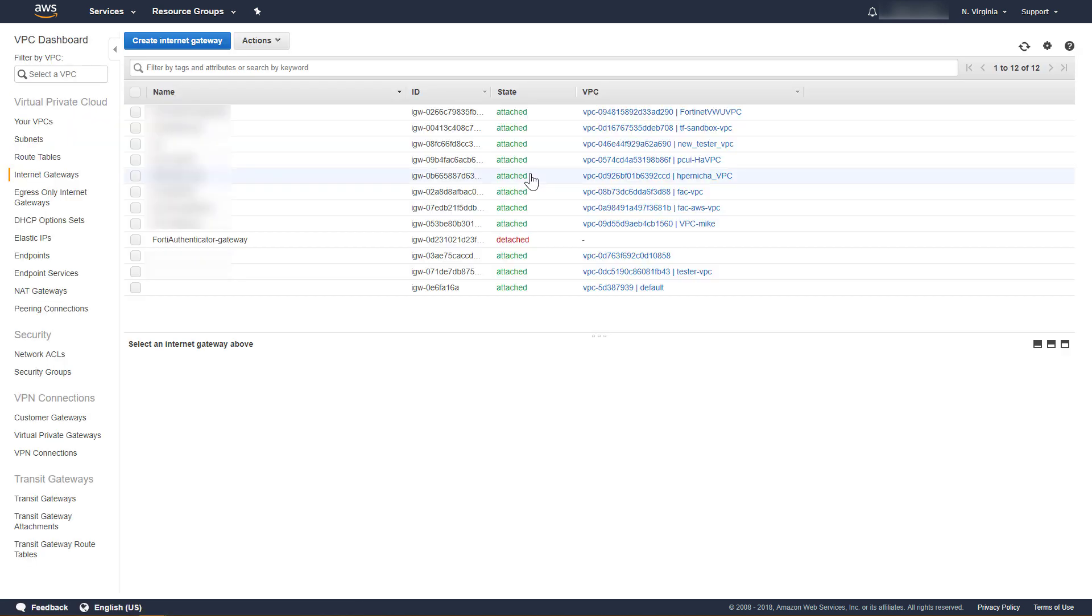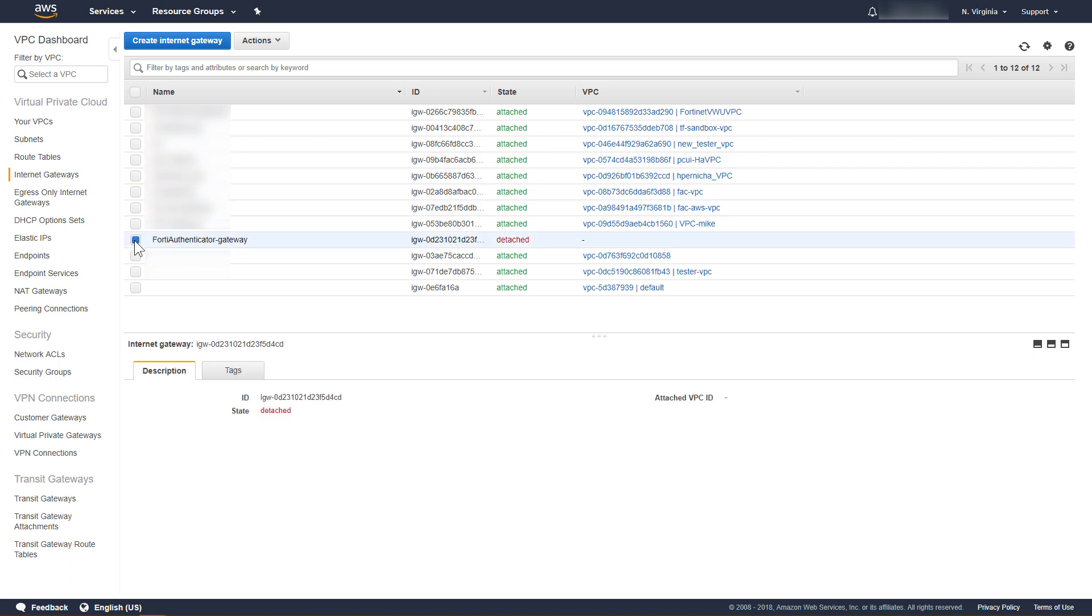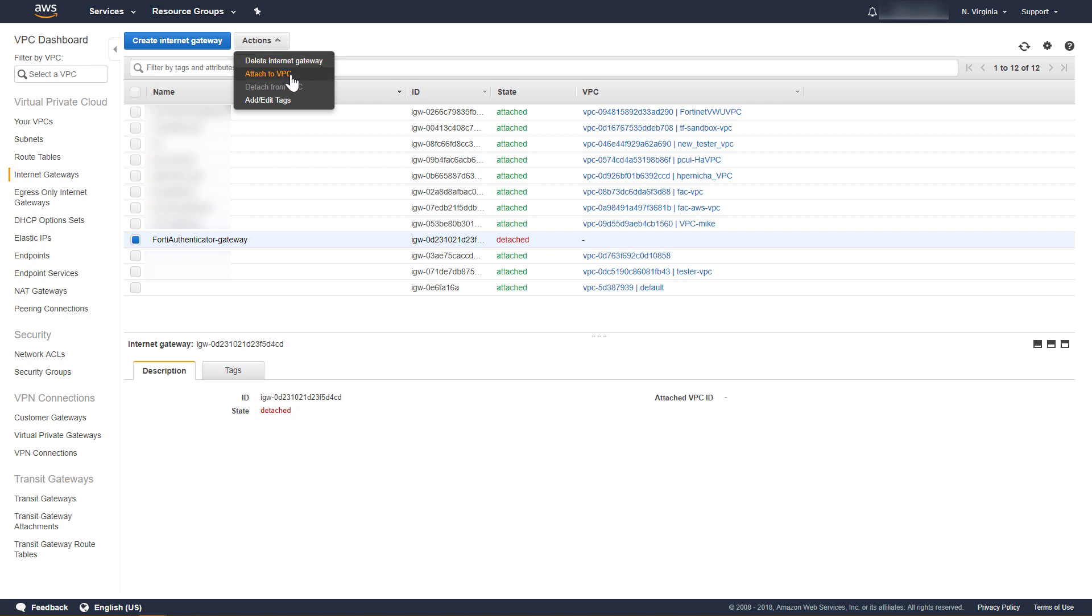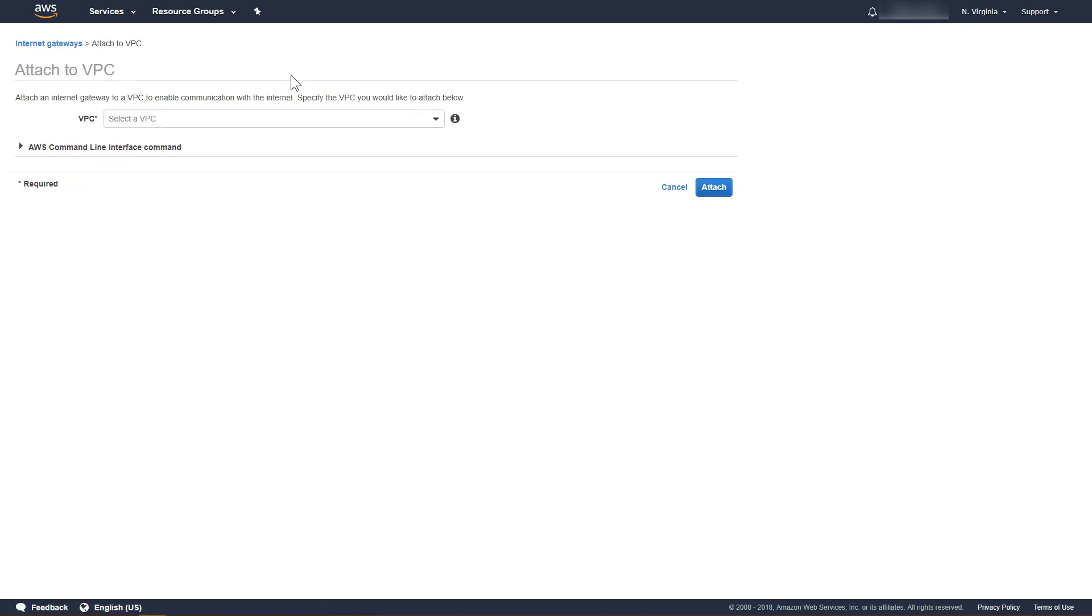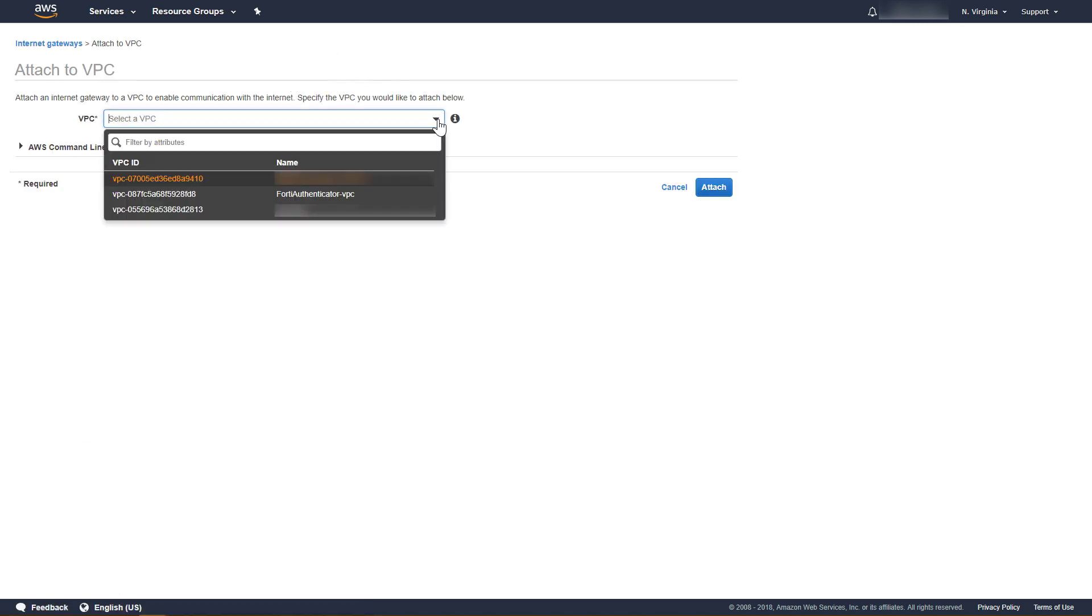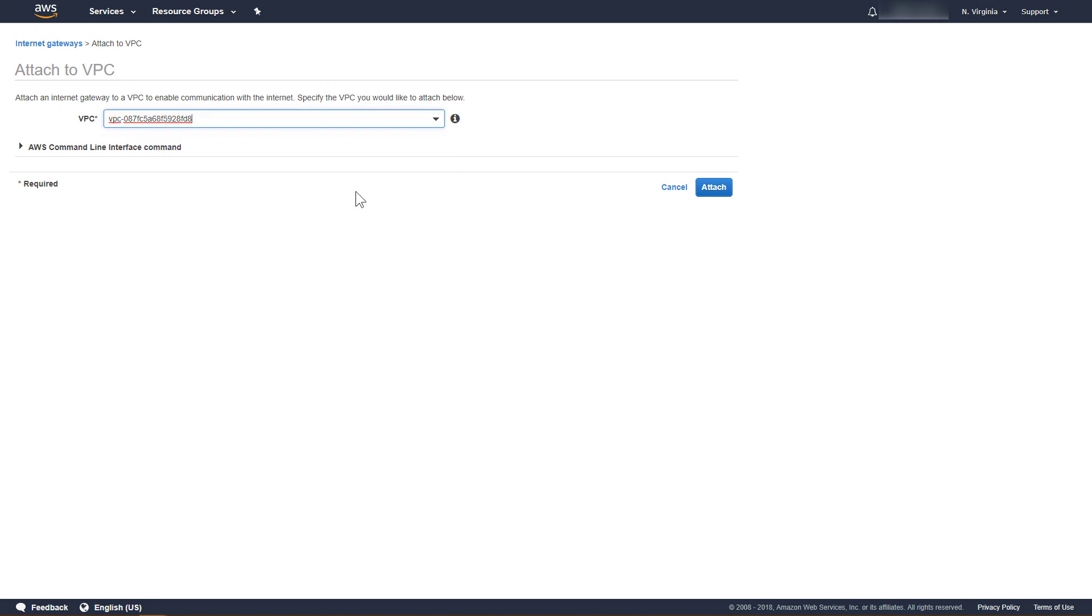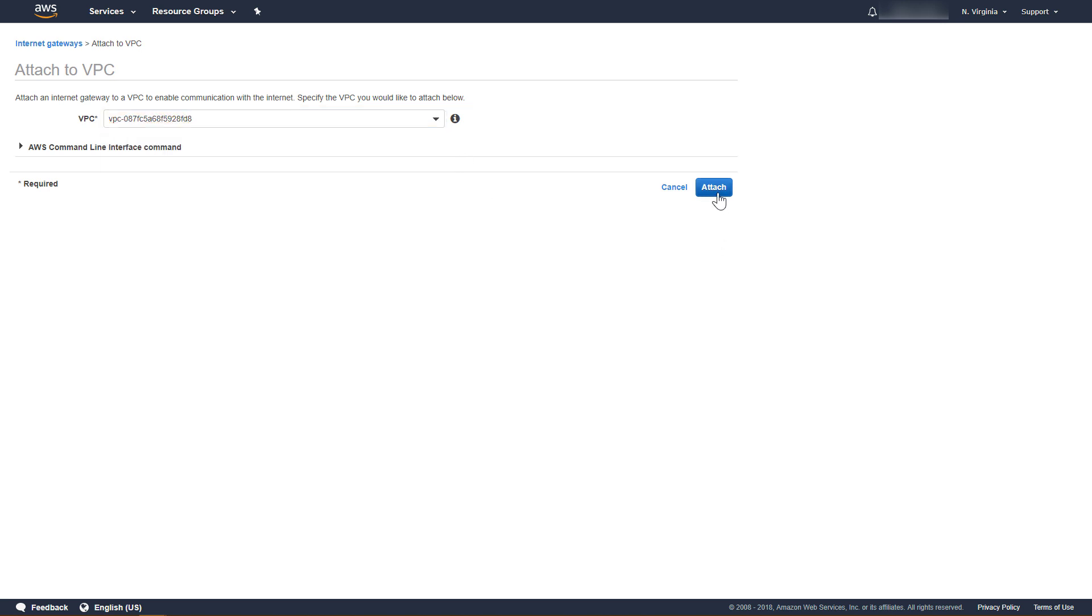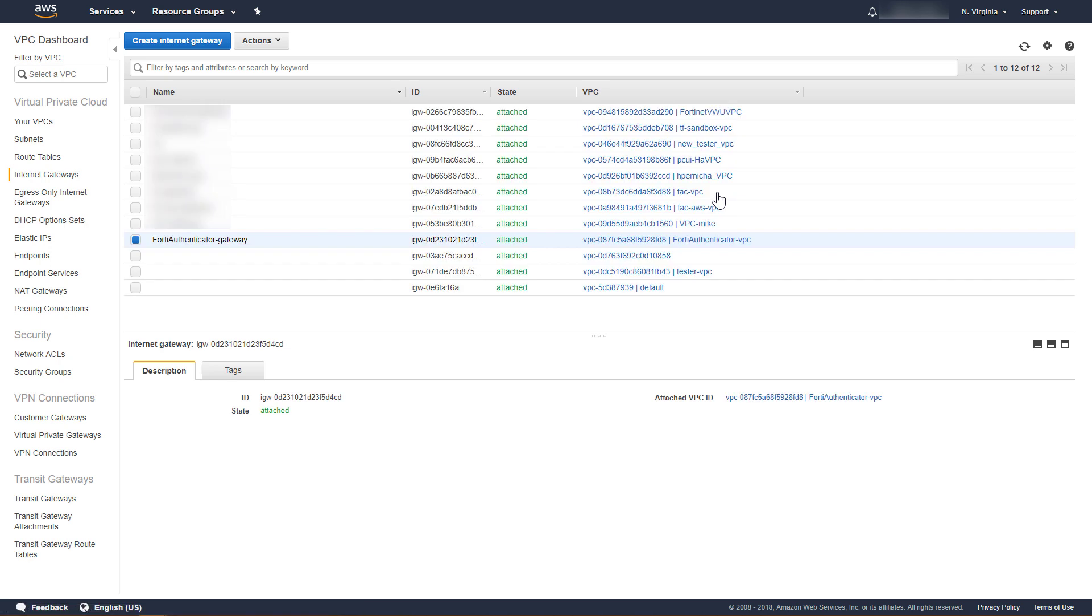In the list of Internet Gateways, select the newly created Internet Gateway. Then, click Actions, and click Attach to VPC. From the VPC drop-down list, select the FortiAuthenticator VPC, and then click Attach. The Internet Gateway is now attached to the VPC.